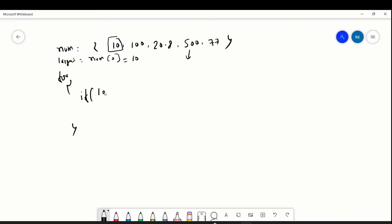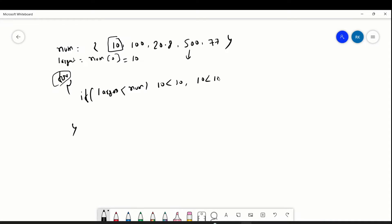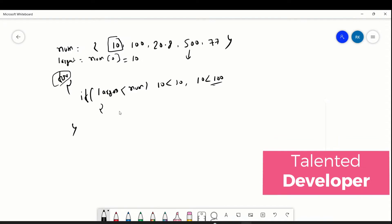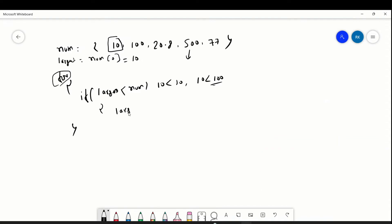In that if condition we check: is 'largest' smaller than 'num'? The first time 10 comes — 10 is not smaller than 10, so nothing happens. When the second element 100 comes, is 10 smaller than 100? Yes, so it enters the if condition and now largest is updated to 100.